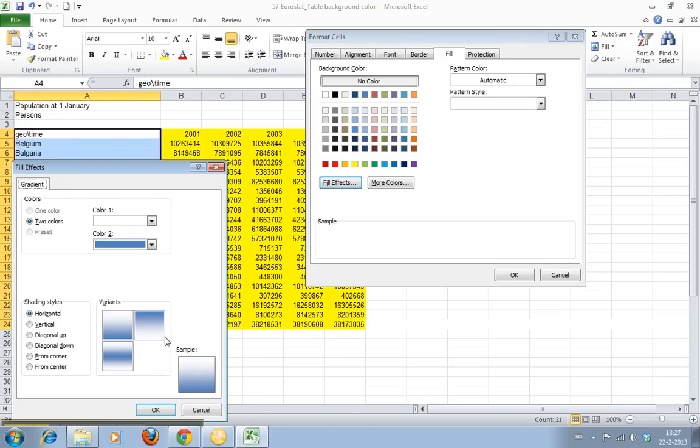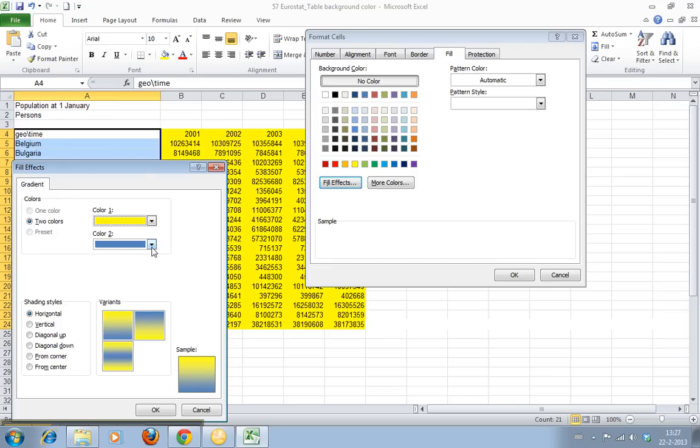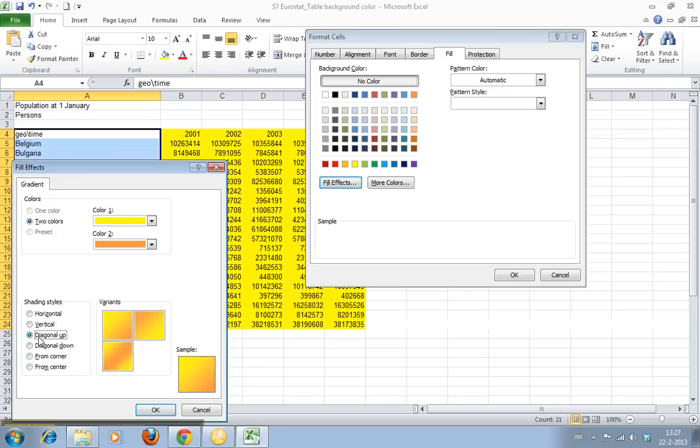you can say I want a variation of two different colors. I want the first color to be yellow and the second color to be orange, and I can then say I want them to be in a vertical diagonal up.